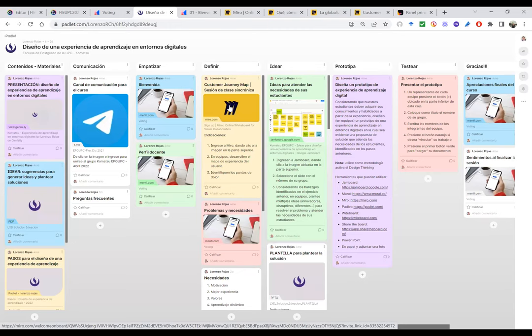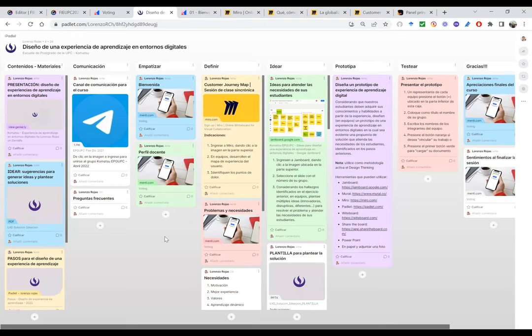Para innovar no necesitamos crear algo de la nada: podemos innovar utilizando cosas que existen, pero poniéndolas en contexto. Aquí he utilizado herramientas que existen, metodologías que existen, una secuencia de aprendizaje que ya existe, pero la he integrado todo en un nuevo diseño: el diseño de una experiencia de aprendizaje utilizando la metodología de Design Thinking.